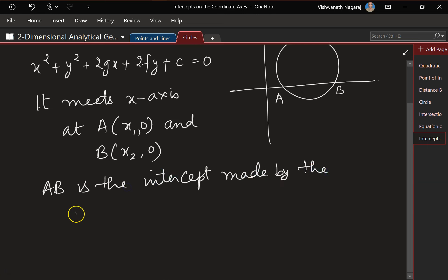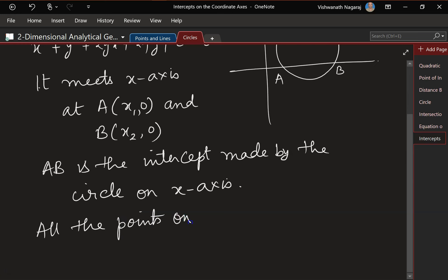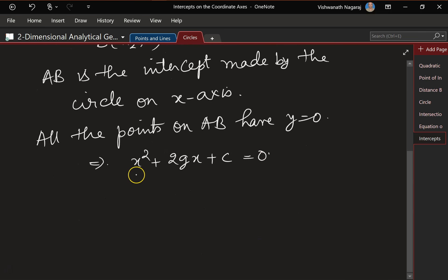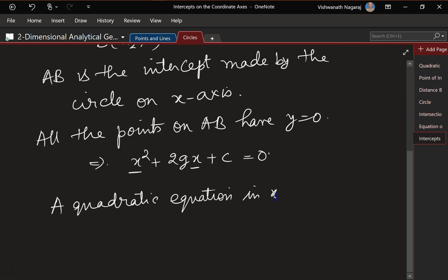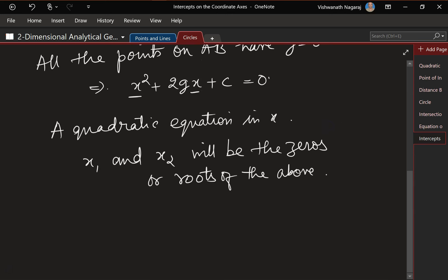AB is the intercept made by the circle on the x-axis. Now remember, all the points on AB have y = 0. So substituting y = 0 into the circle equation gives x² + 2gx + c = 0, which is a quadratic equation in x, and x₁ and x₂ will be the roots of this quadratic equation.